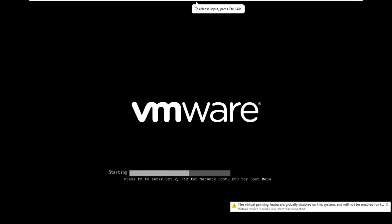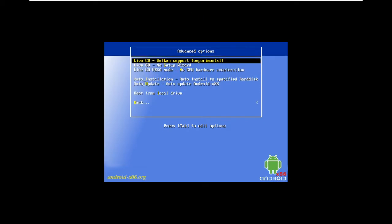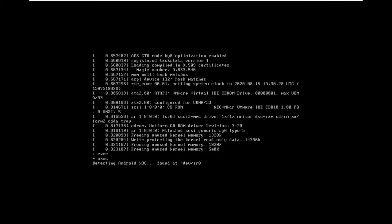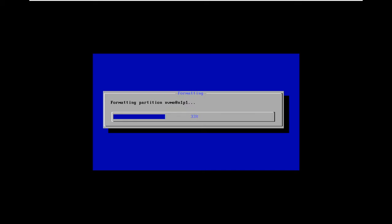Power on the machine and go to advanced options. Select auto installation to specific hardware. Remember to use your arrow keys on the keyboard to navigate, and press Enter to select. Hit Enter on auto installation.